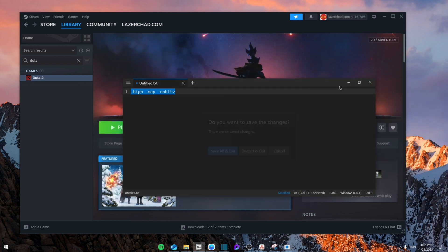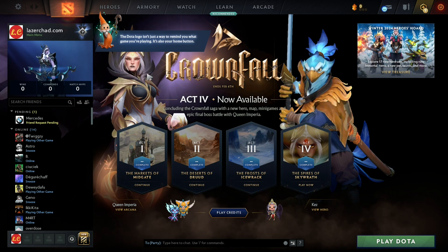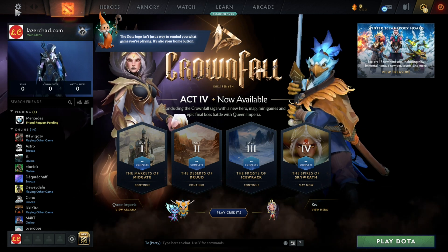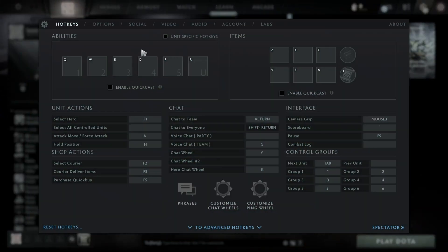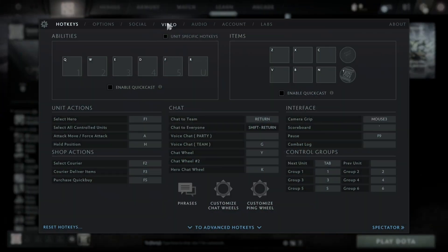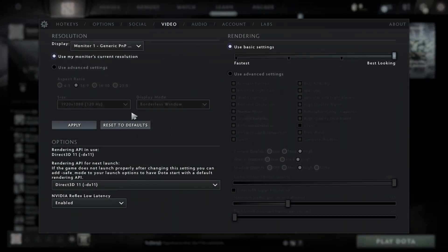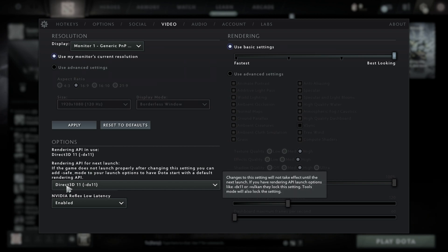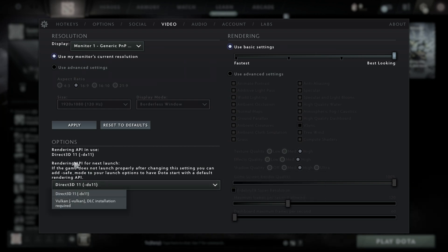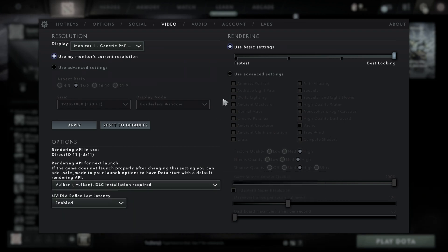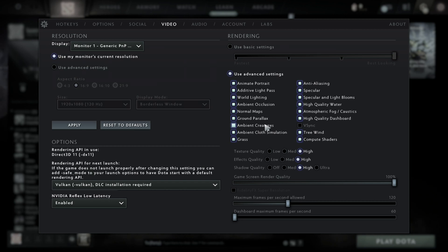Then from here, you're going to launch the game. Now that you're inside the game, go to the settings, and then from here, you're going to go to the video section. Now you're going to make sure that this API section is set to Vulkan, and then you're going to use advanced settings.